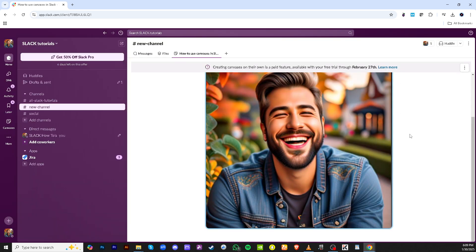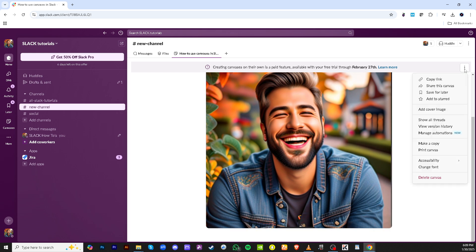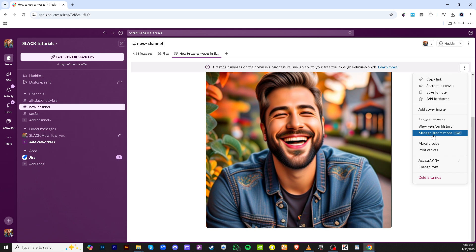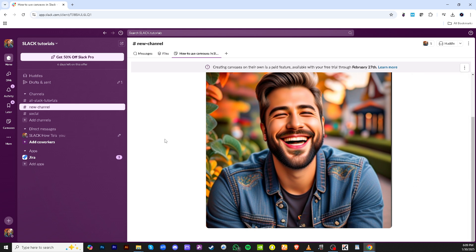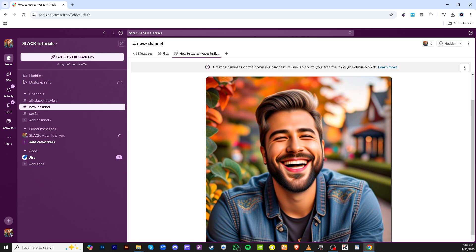And there you have it you've successfully created, customized and shared a canvas in Slack. This tool not only organizes your information better but also streamlines communication across your teams. So go ahead start implementing canvases in your Slack workspace today and enhance your collaboration efforts. Thanks for watching!